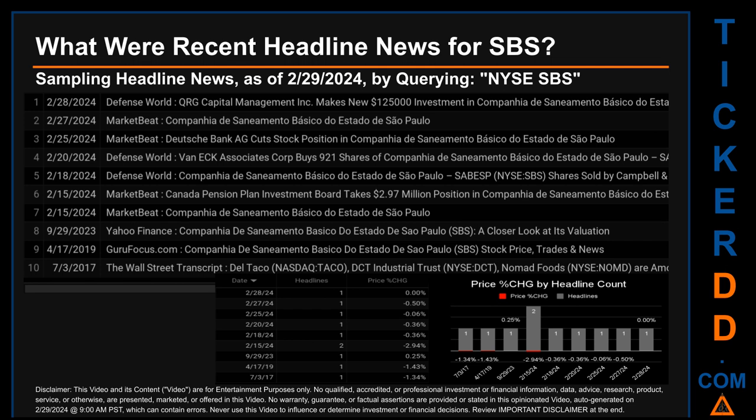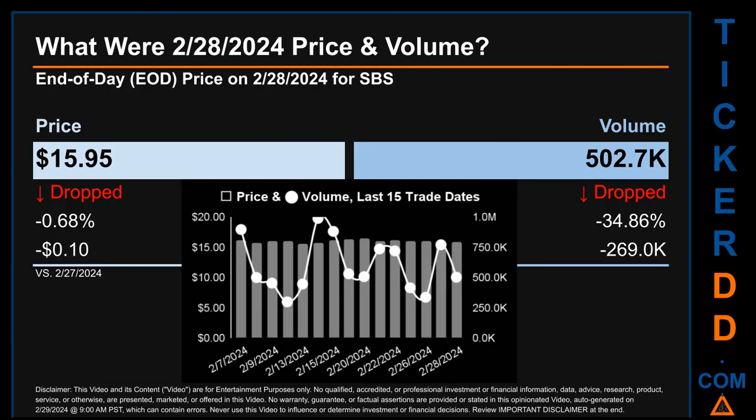MarketBeat also published the headline: 'Canada Pension Plan Investment Board takes $2.97 million position in Companhia de Saneamento Básico do Estado.' MarketBeat published an additional headline about Companhia de Saneamento Básico do Estado de São Paulo. Friday, September 29, 2023 was the day with the highest percentage change in price when comparing opening versus closing price for the ticker. The day saw a jump of 0.25% when SBS opened trading at $12.09 and closed at $12.12. There was one found headline when Yahoo Finance published a headline about SBS: 'A Closer Look at Its Valuation.'